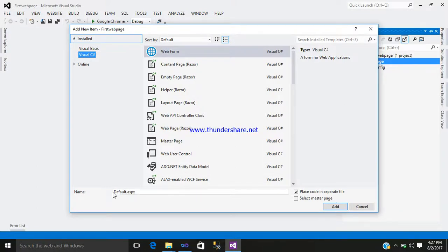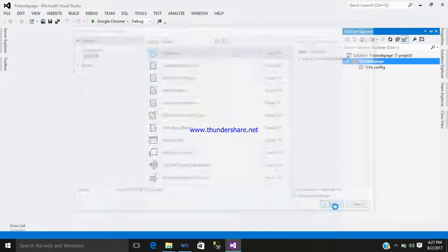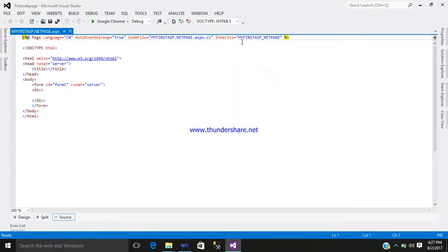Here is a Web Form. As you see the default name, you can enter whichever name you want. My First ASP.NET Page. It has been created. You can see the name, the language which you have chosen, and the extension.